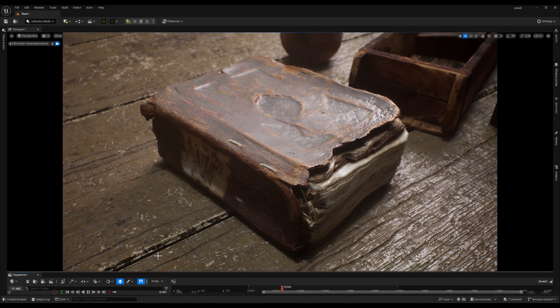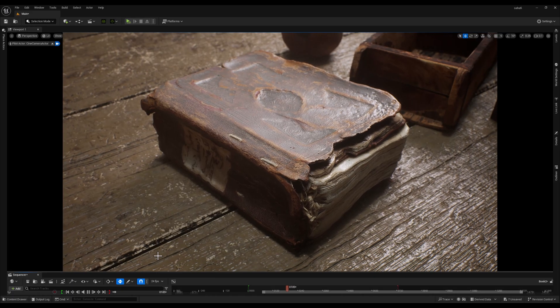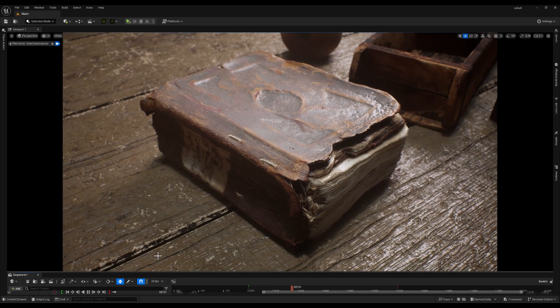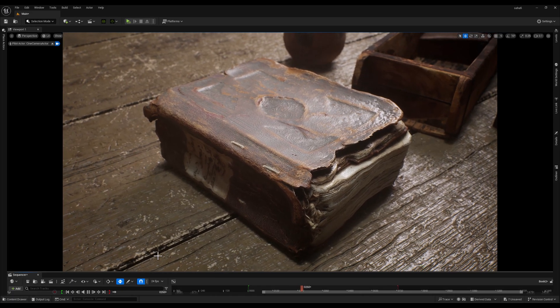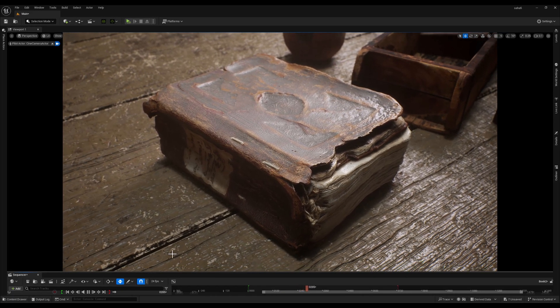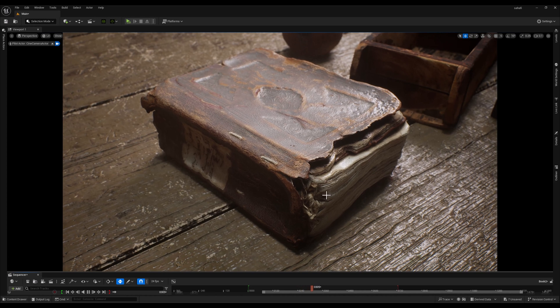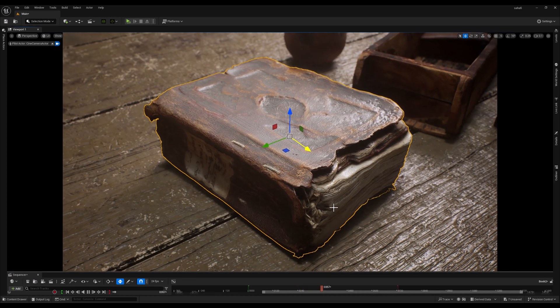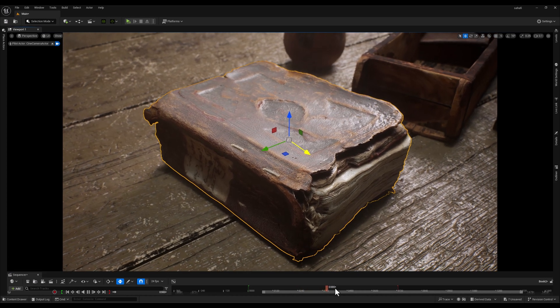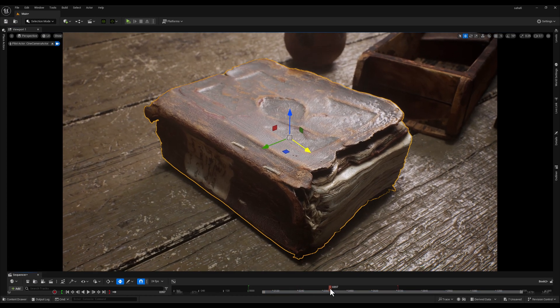You're working on a project and the art director comes to you and says, we need more control over the look of this old book. We want to be able to easily adjust its color, contrast and even the level of detail based on the scene or mood we're trying to create.